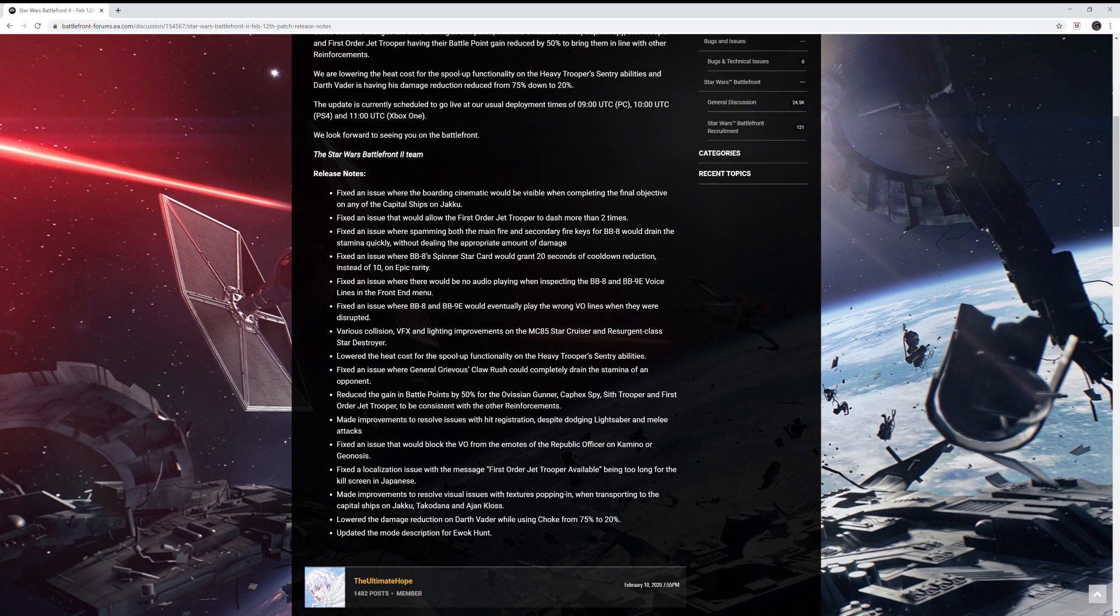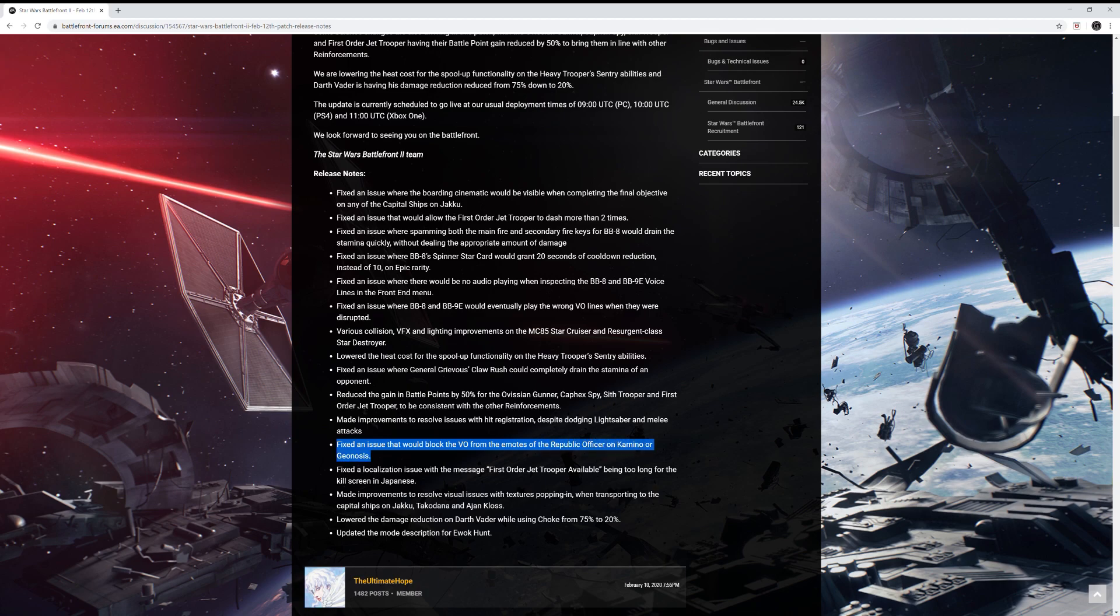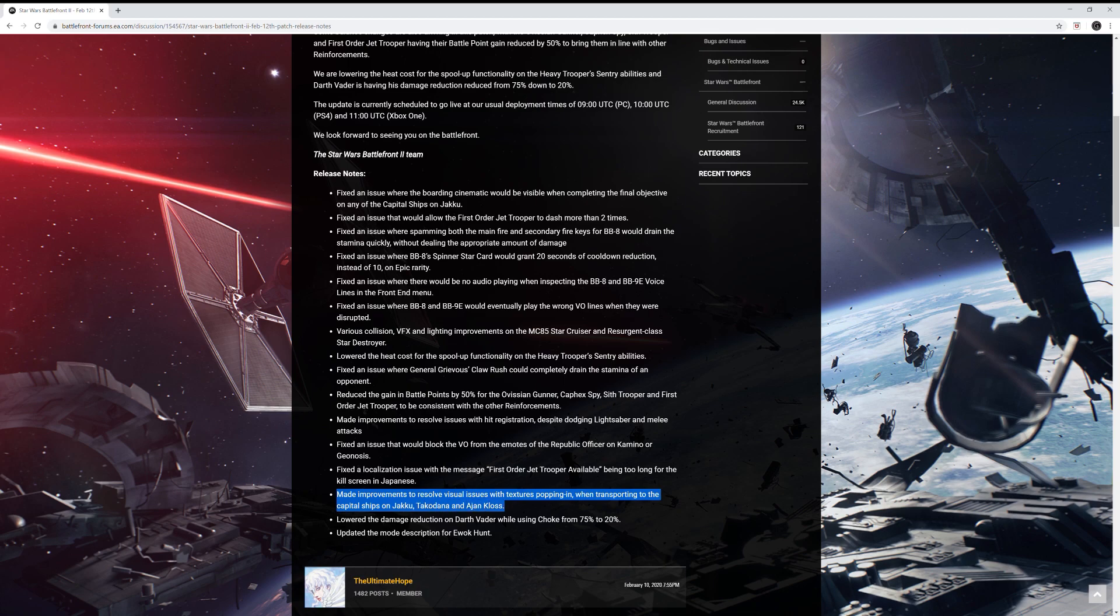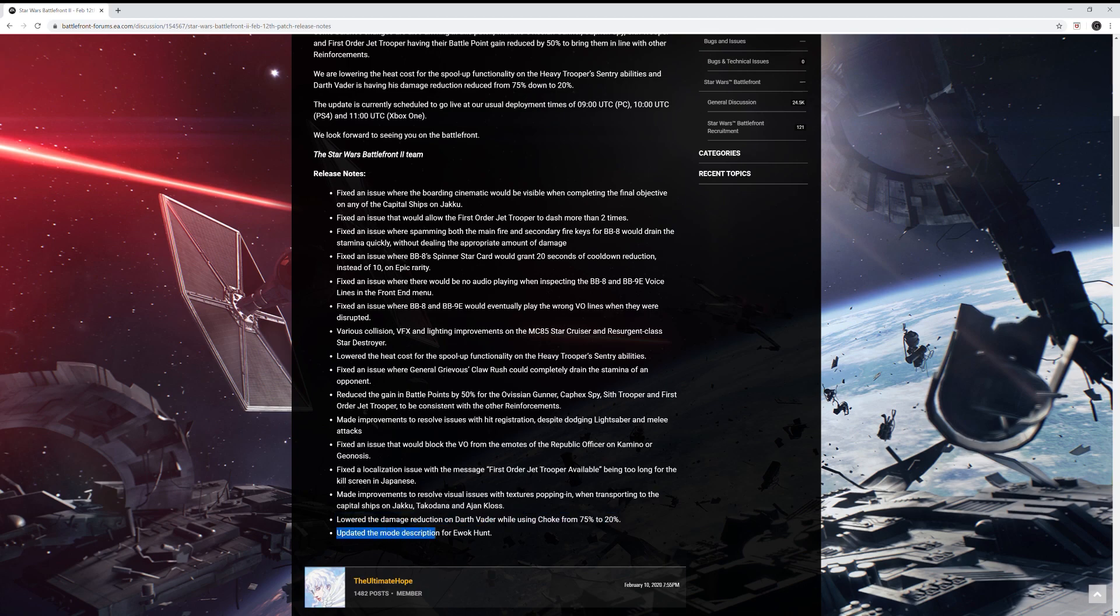Let's just finish. They fixed an issue that would block the voiceover from the emotes of the Republic officer on Kamino or Geonosis. They fixed a localization issue with the message for Sith Jet Trooper available being too long for the kill screen in Japanese. That's only if your game's in Japanese. Made improvements to resolve visual issues with textures popping in when transporting to the capital ships on Takyu, Takodana and Ajan Kloss. Lowered the damage reduction on Darth Vader while using choke from 75% to 20% and they updated the mode description for Ewok Hunt.